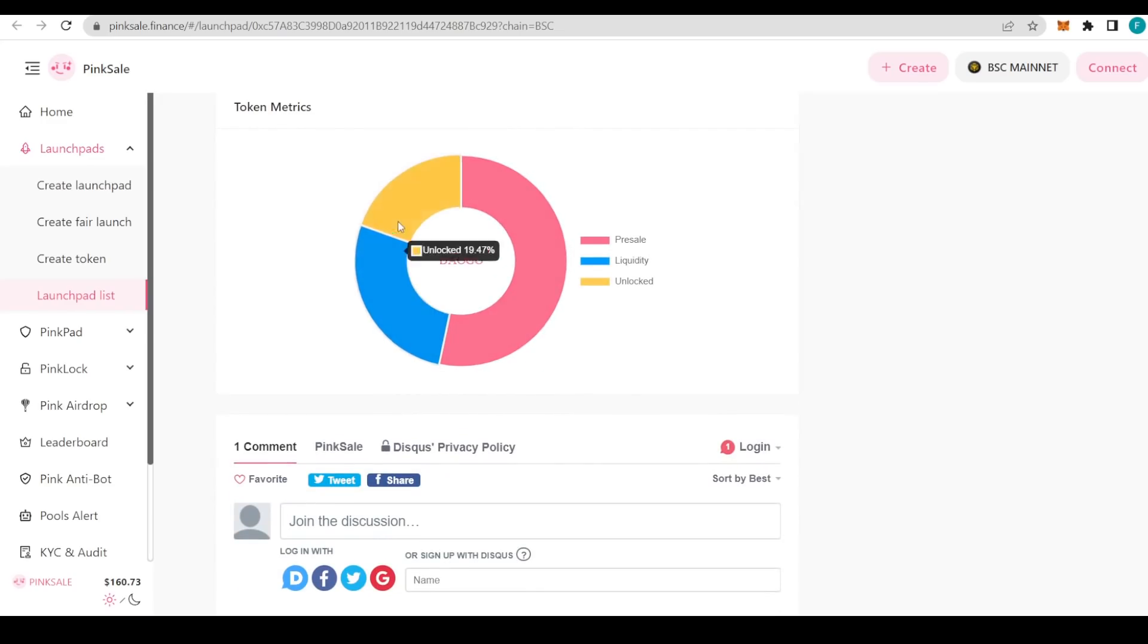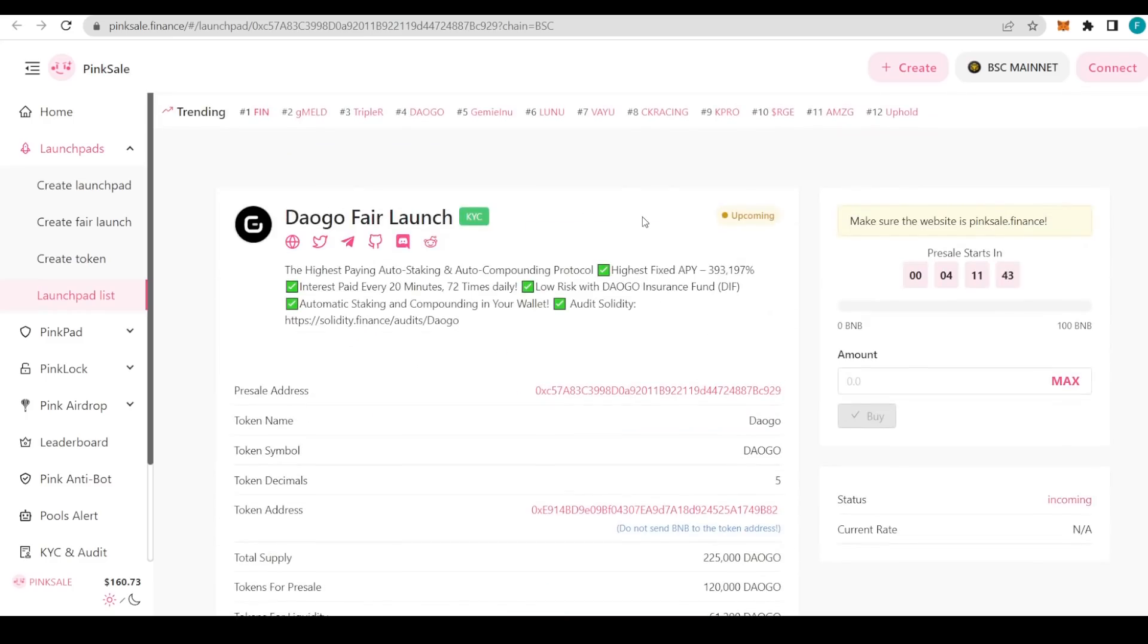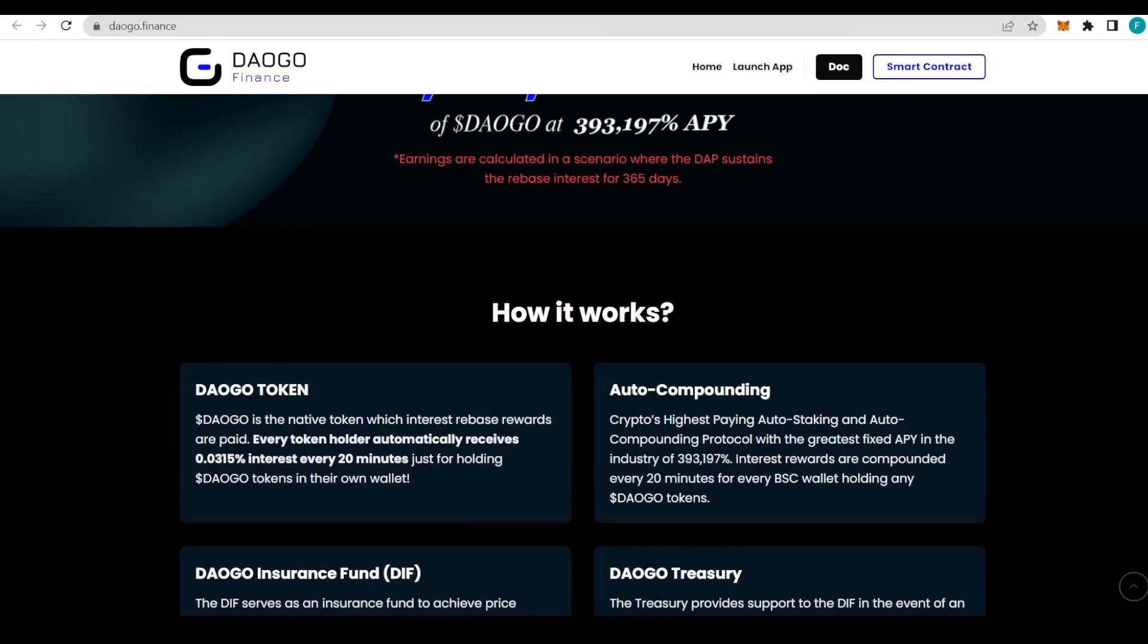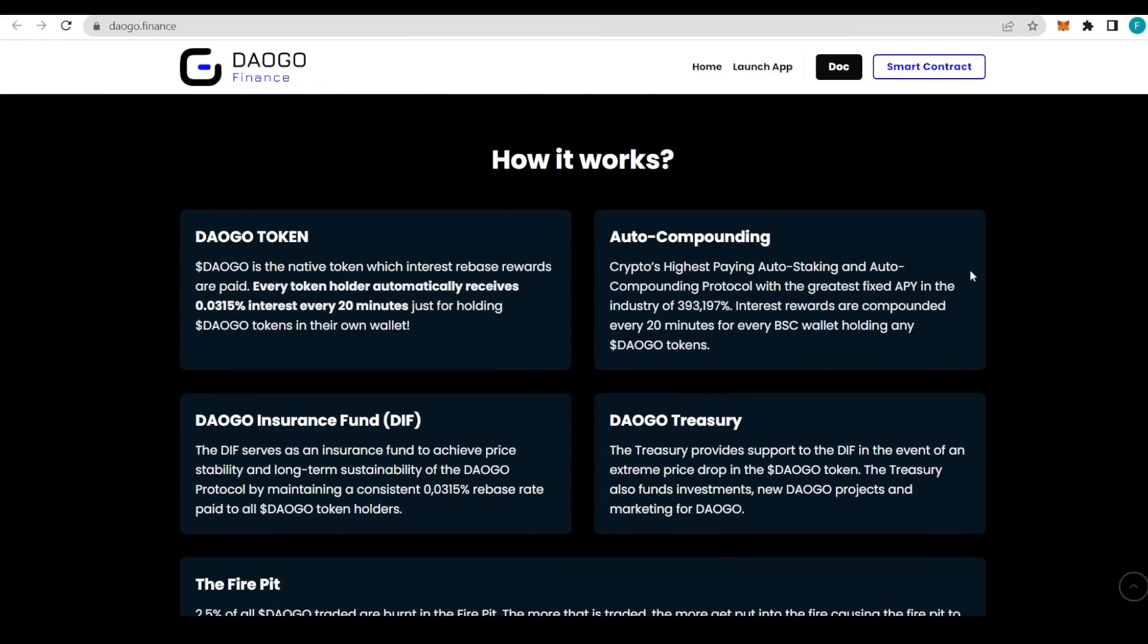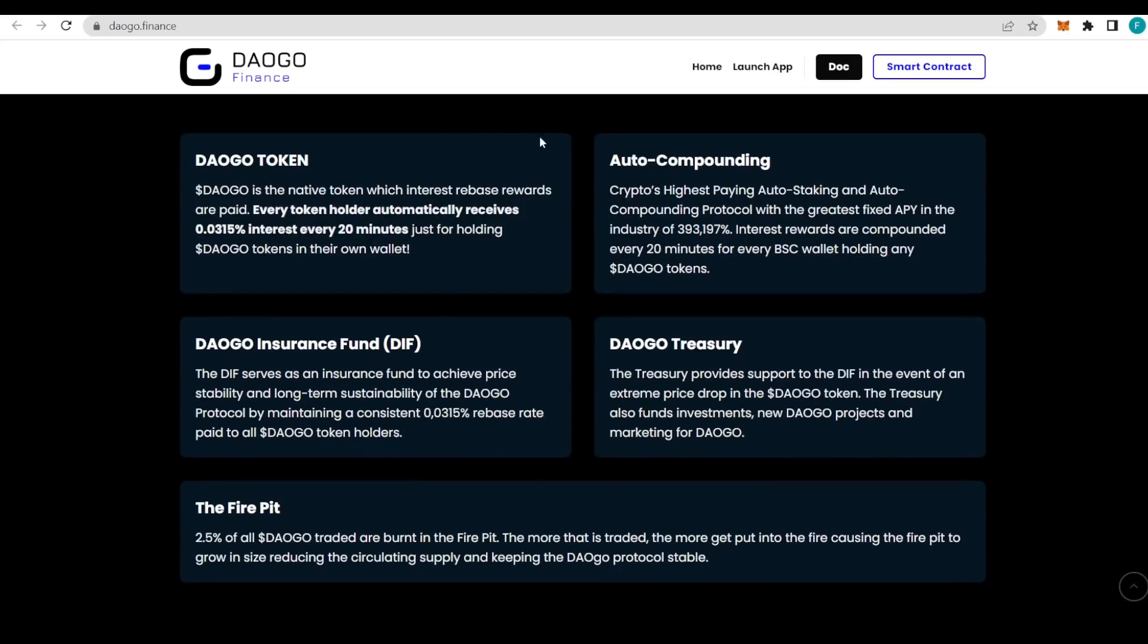Make sure not to miss out on it. Some of the token metrics: the pre-sale will take up 53.3 percent, liquidity 27.2 percent, and the unlock is almost 20 percent. I'm going to link everything in the description for you guys so you can check it for yourself.